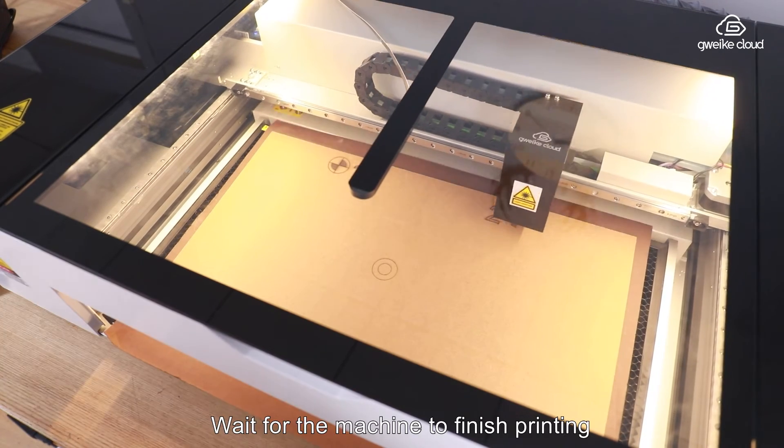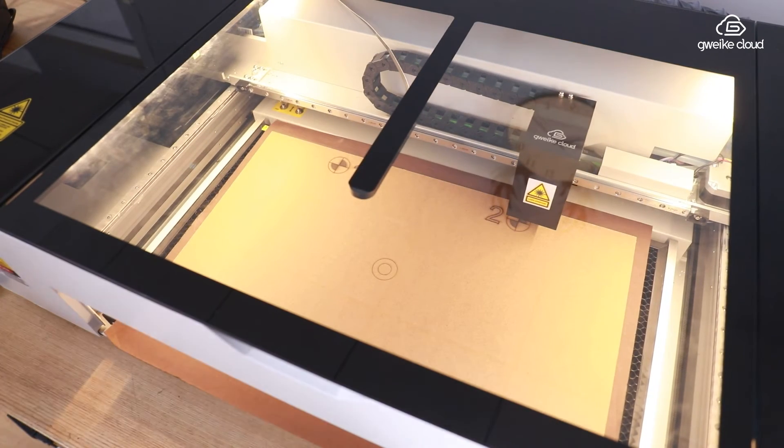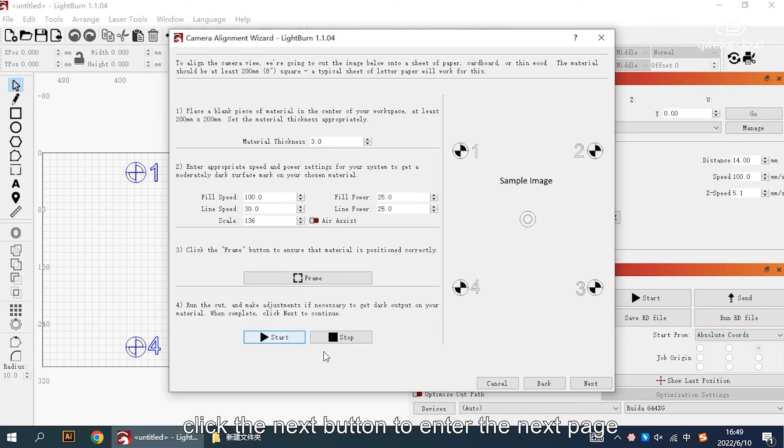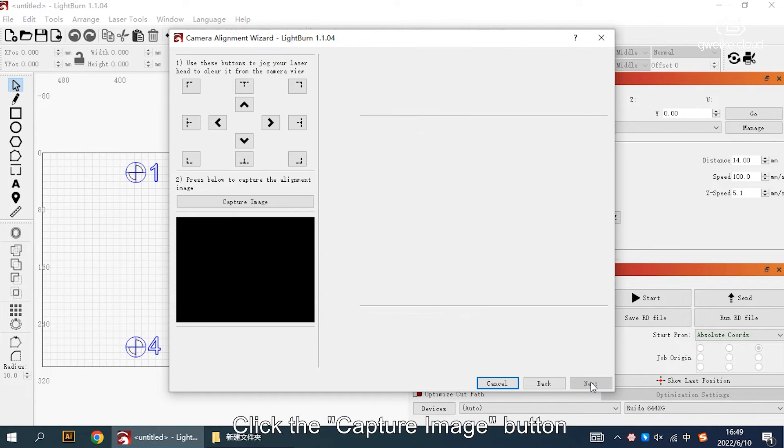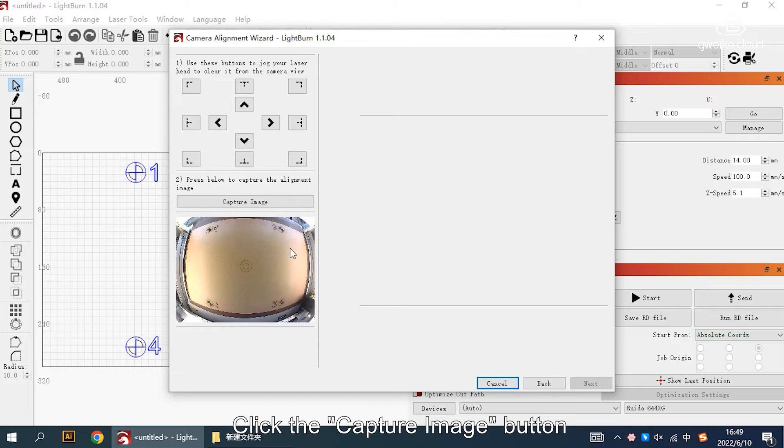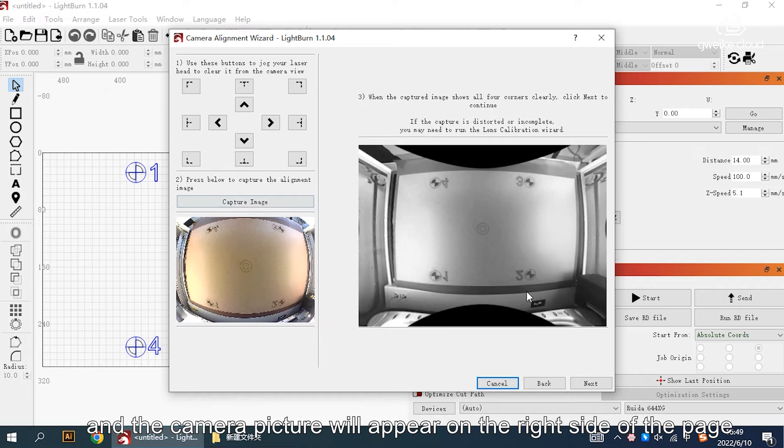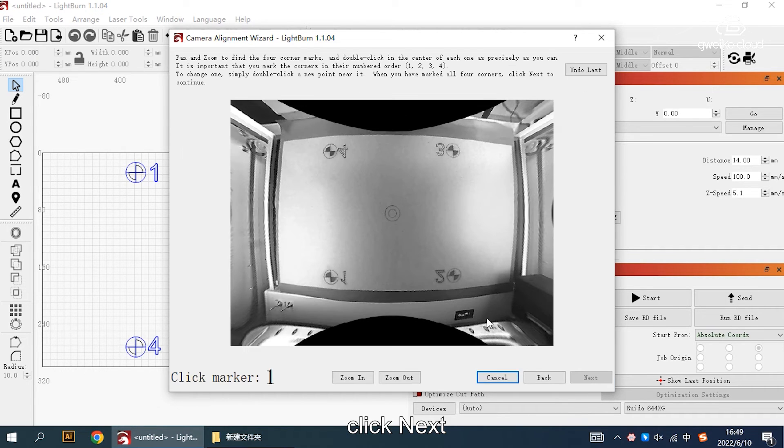Wait for the machine to finish printing. Click the next button to enter the next page. Click the capture image button and the camera picture will appear on the right side of the page. After confirming, click next.